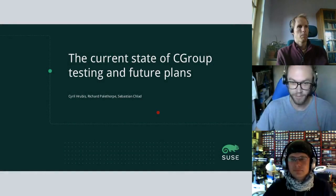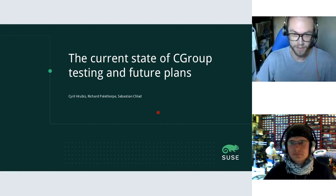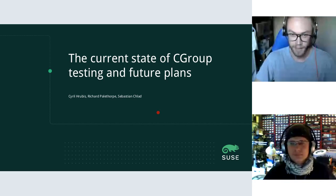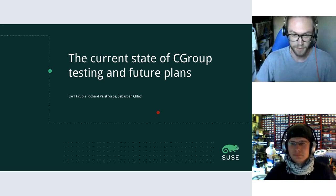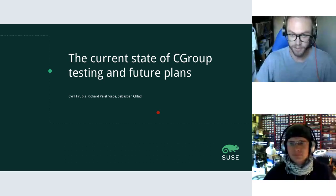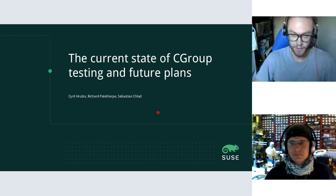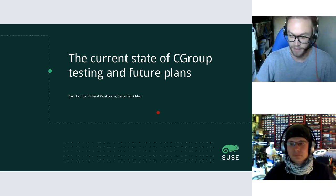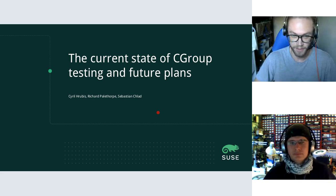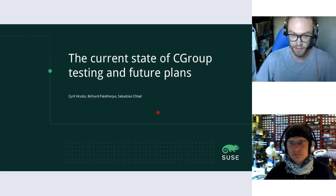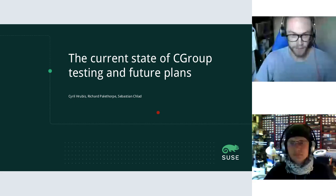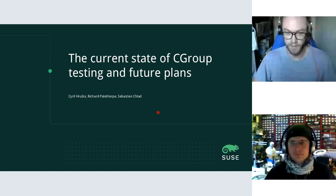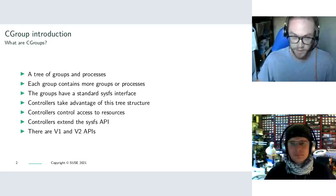Hello, I'm Richard Pailthorpe and I work in quality engineering, primarily on the Linux test project. And with me is Cyril Horobis, who's also the maintainer for the Linux test project and works in quality engineering. This talk is on control groups, what testing we currently have both in the LTP and in the self-tests, and what our future plans are for that. Sebastian Halad was also supposed to be in this talk, but he's currently moving house. Okay, so let's get started.